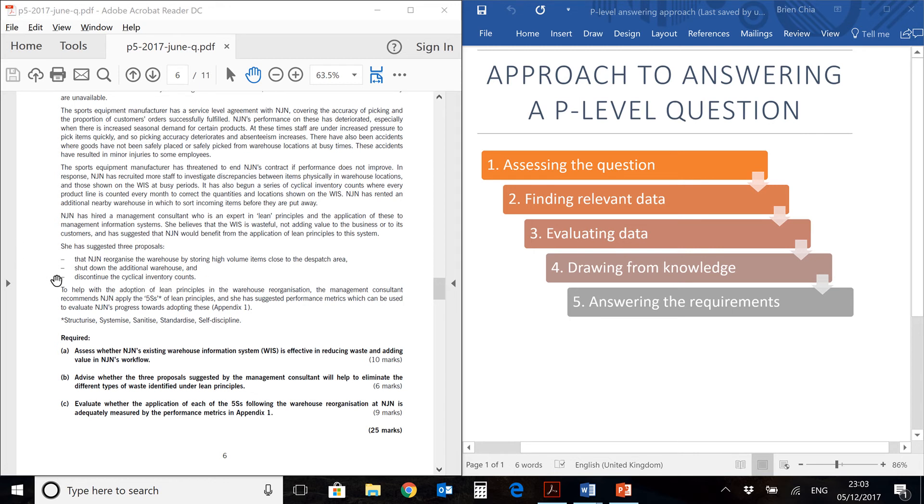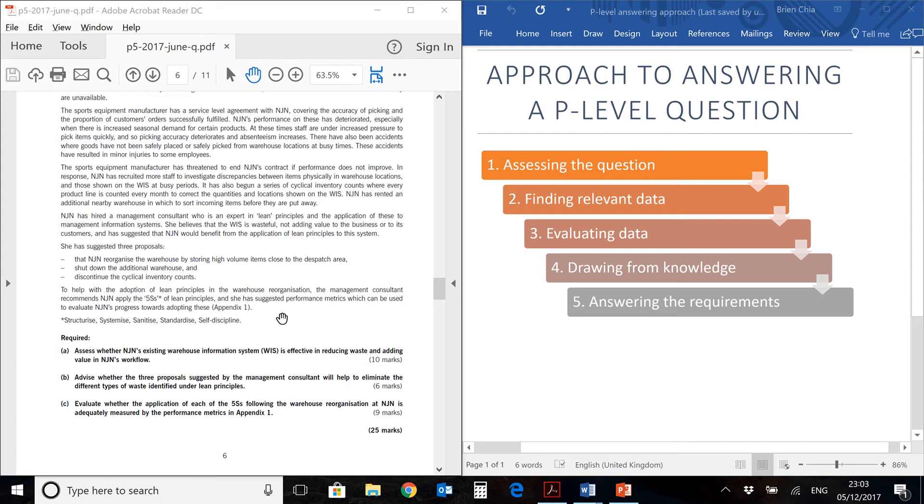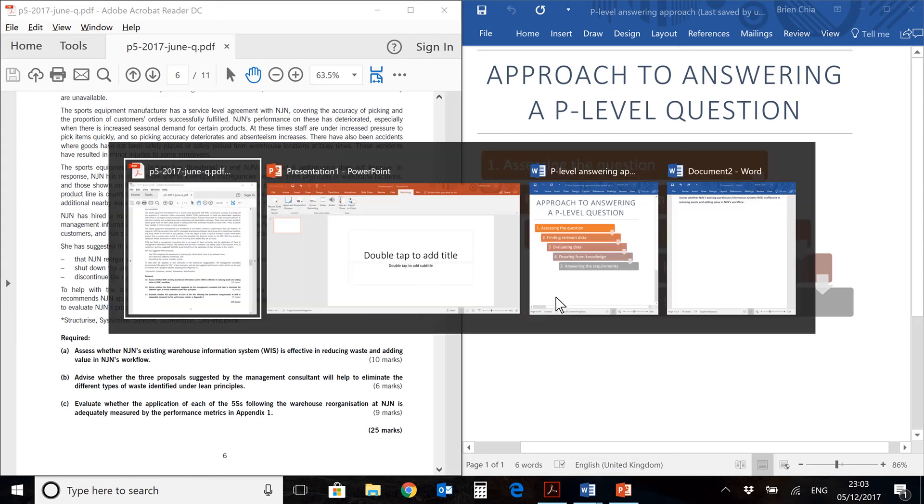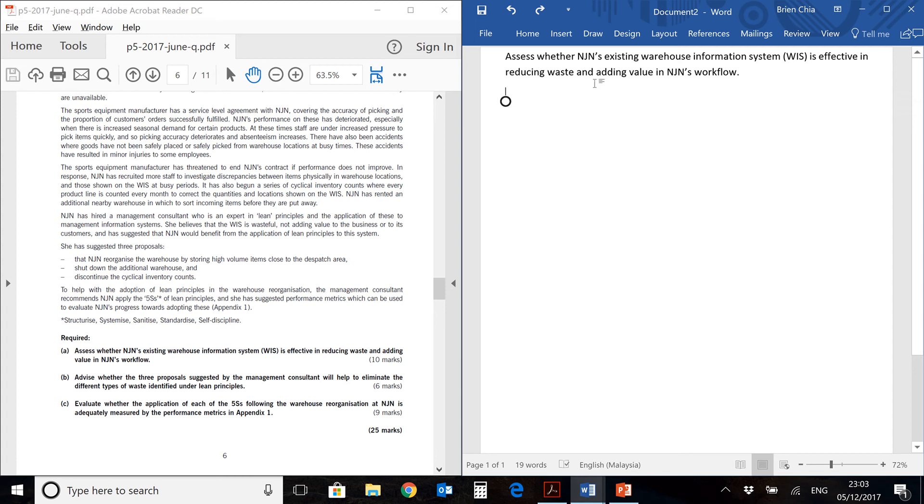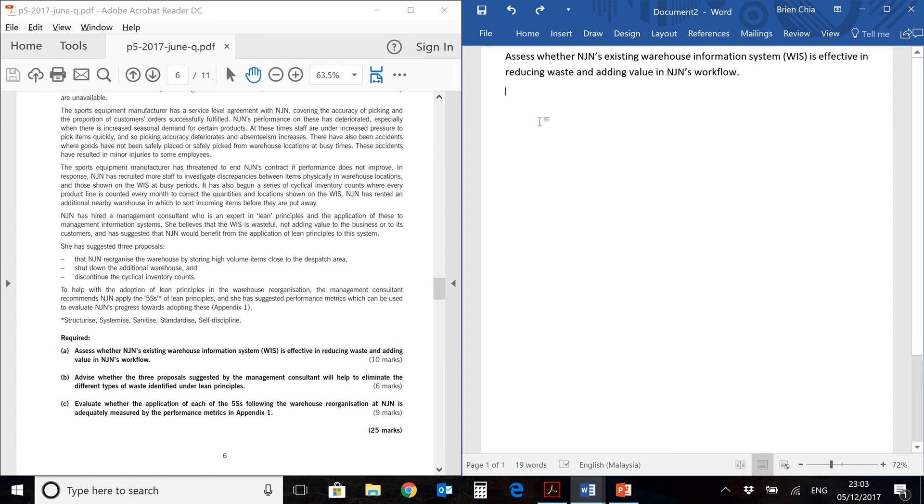To reorganize the warehouse, to store high volume items close to the dispatch area, to shut down the additional warehouse, and to discontinue the cyclical inventory count. So 1, 2, 3. Now, if you are looking at the question again, there's 6 marks, so an easy division would be 2 marks for each item. That means you don't really have much to write for each item, you only have to earn 2 marks for each of the proposals. Let's go to our model answer. I have the question on the top.